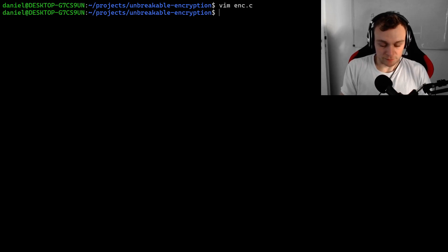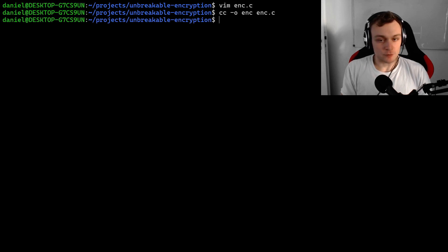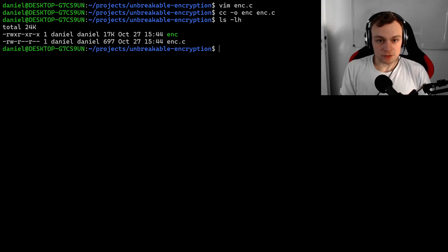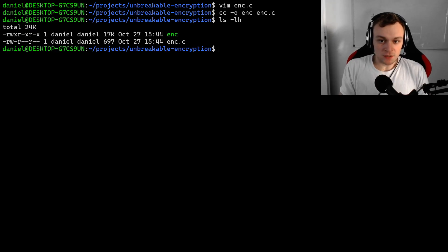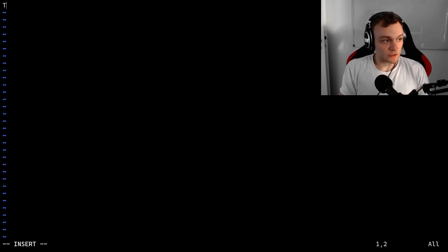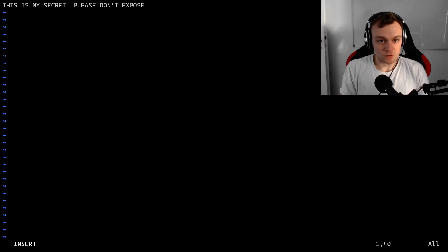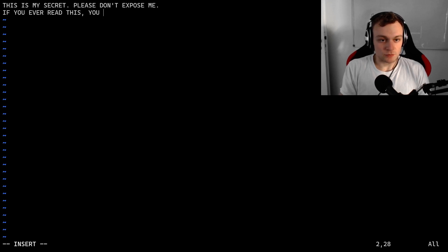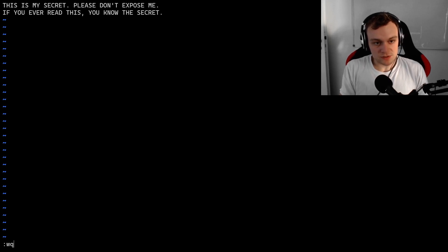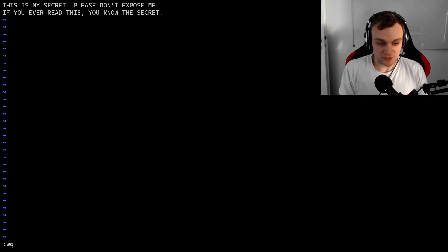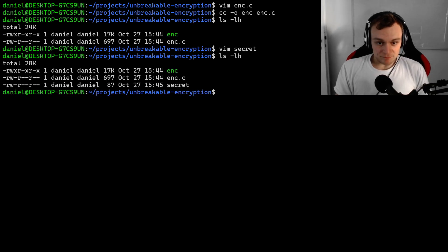Now let's try to compile this implementation. The compilation worked. Now we have a directory which contains the source file and the binary of our encryption tool. For demonstration I will create a file called secret, and the secret will contain the text: 'This is my secret. Please don't expose me. If you ever read this, you know the secret.' So this is my secret text that I don't want anybody to find out. Now the directory contains a new file called secret.